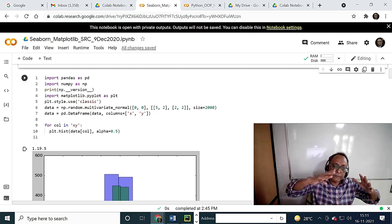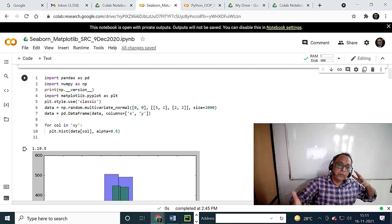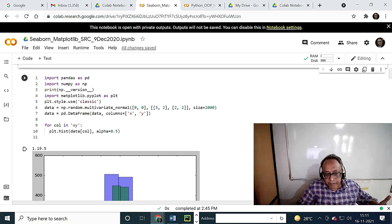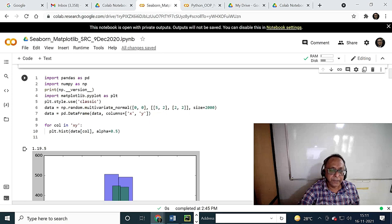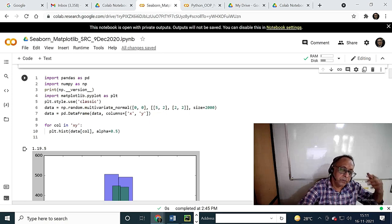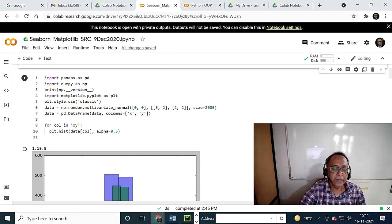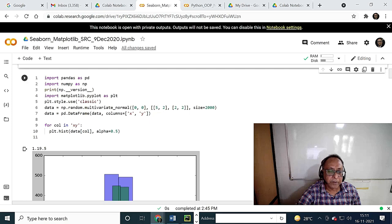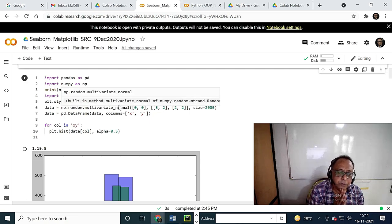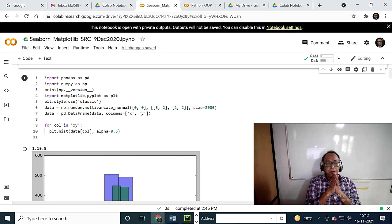Pandas is built on NumPy, but it has more statistical features and can handle larger things. So I am just importing Pandas — I will go into Pandas in detail later. I am importing NumPy, which I have already explained. This is Matplotlib, which I have told you about.